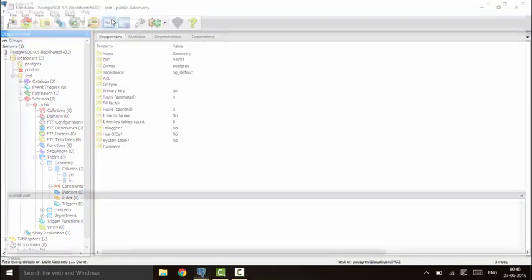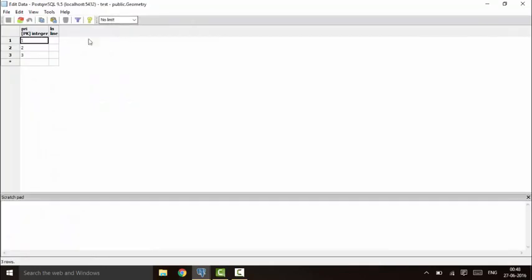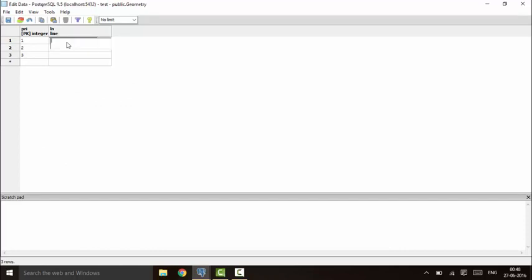The first method is to declare values in the form of the equation ax + by + c. To do that, you put curly braces, then the value of a, the value of b, and the value of c. This forms the equation ax + by + c.